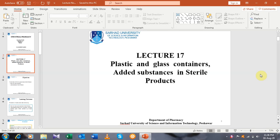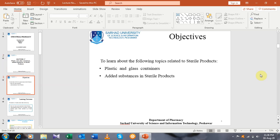Moreover, in the formulation, different additives are used — added substances. In the manufacturing and formulation of sterile products, different added substances will be discussed in today's lecture. The main objective of this lecture is to learn about plastic and glass containers, added substances, and sterile products. We will focus on these sterile products.